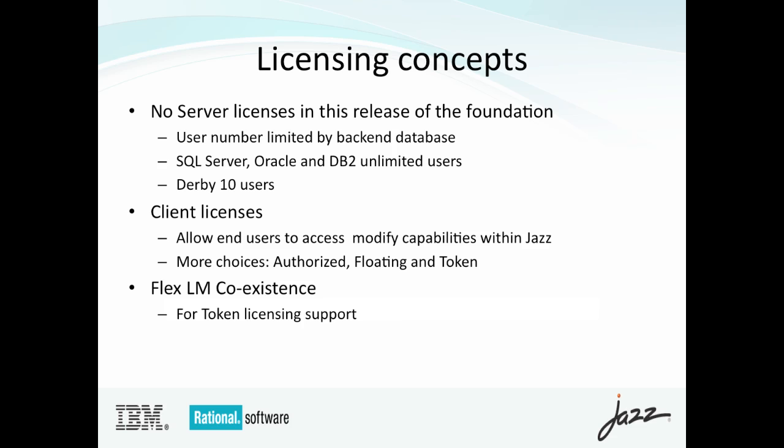From a client licensing perspective, nothing significant has changed. These old rules still apply. When end users need to modify artifacts within JAZZ, specifically when they're using JAZZ products, they still require a license. From a read access standpoint, users who have no licenses allocated to them can still read artifacts within projects in products like Rational Team Concert, but the catch there is that the project should allow that type of access. And only then can users who don't have any licenses allocated, but that can read, will only be able to read changes in a particular project.